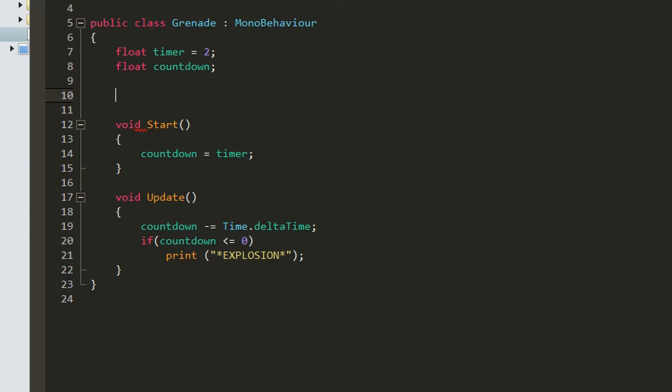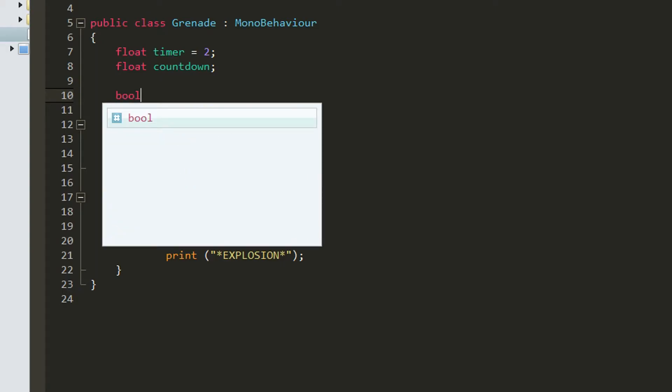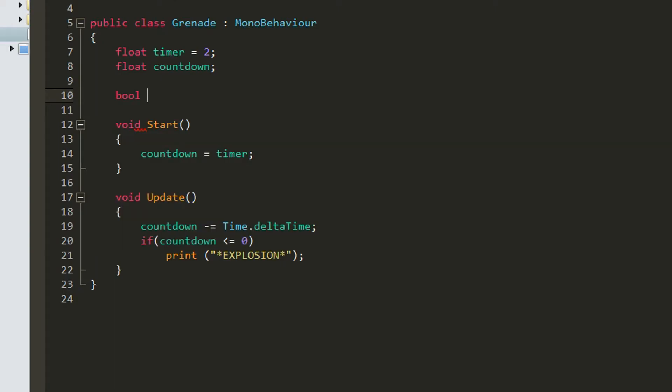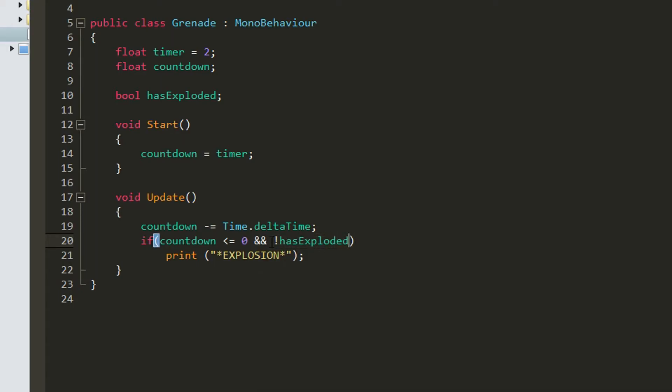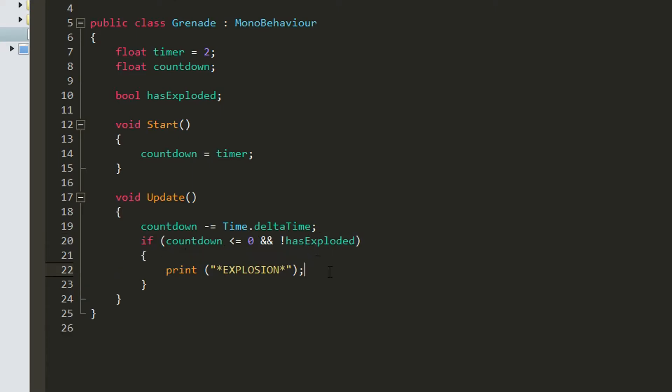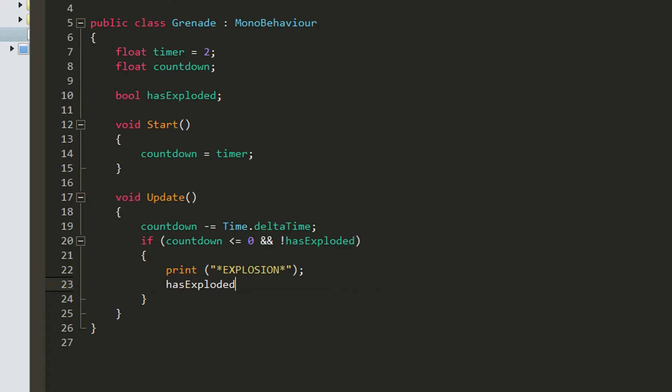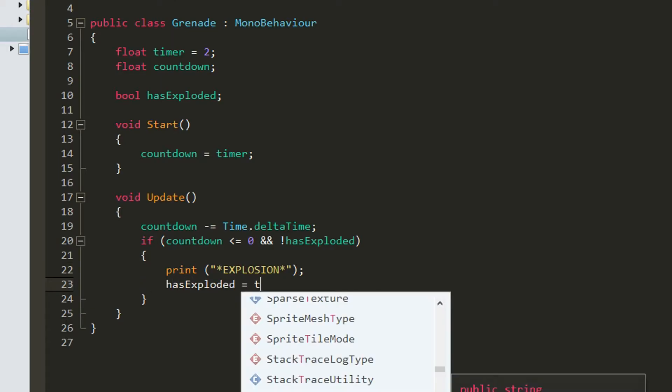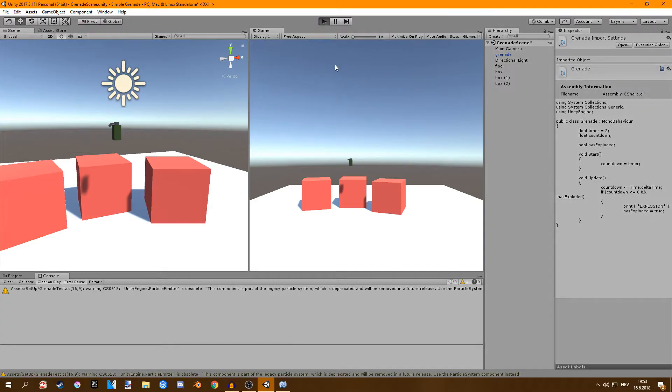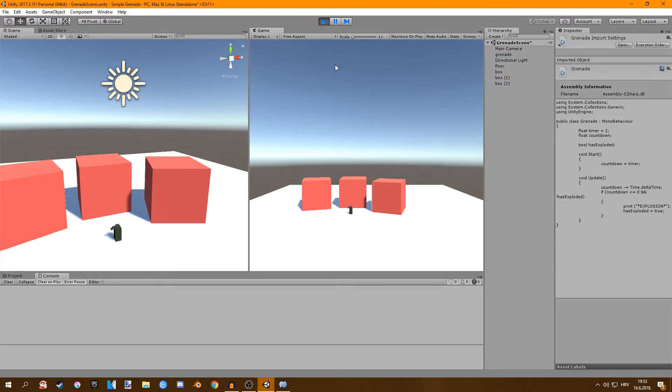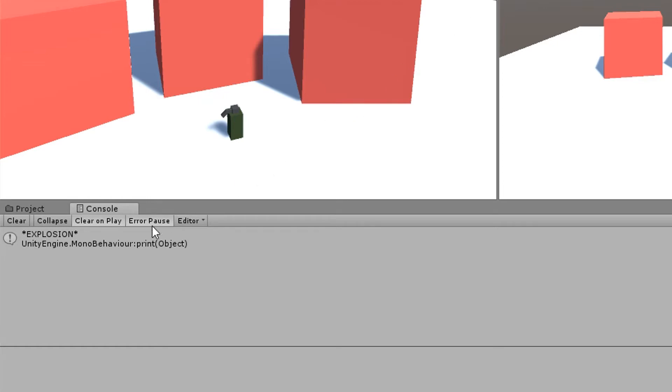To fix this problem I'm just going to create a boolean that is called has exploded. By default this is set to false. And then here I'm going to check if the countdown is less or equal than 0 and if the grenade has exploded. So this is basically saying if it's not true. So if it's not true we want the grenade to explode. And also after we print the explosion we will say has exploded equals to true. If we click play right now it should work fine so we wait and it explodes only once.